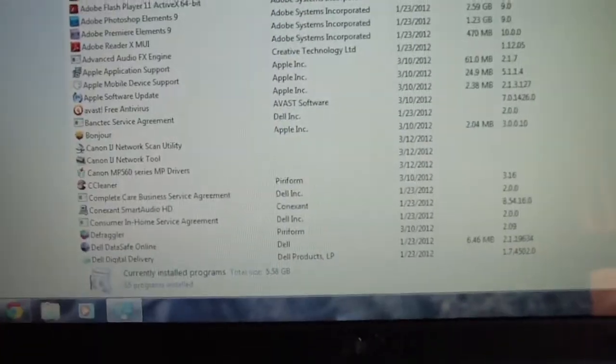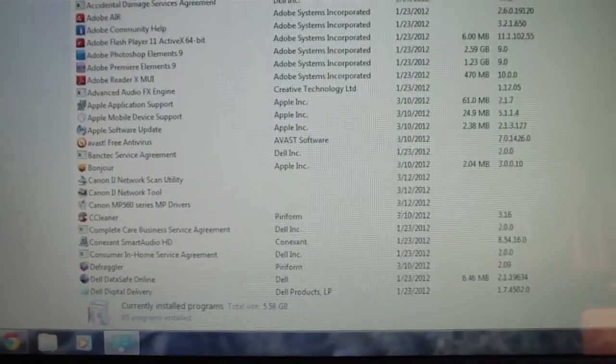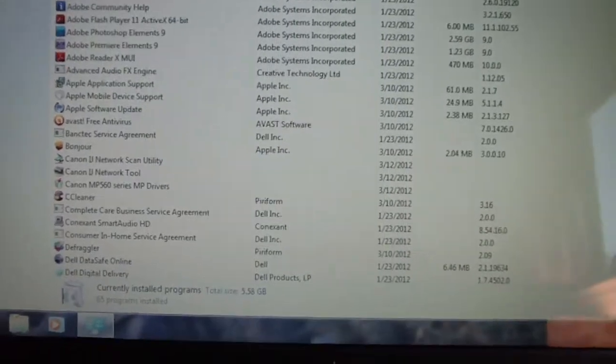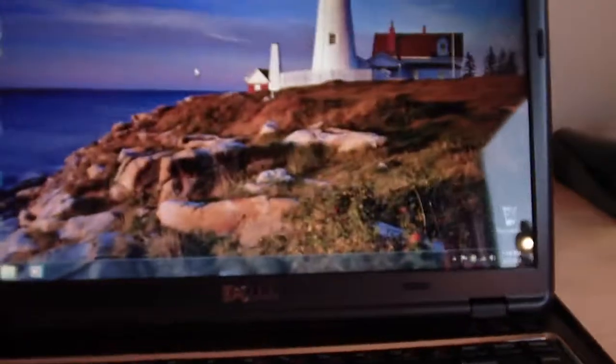You want to uninstall some programs, like I uninstalled the Dell Dock and stuff like that. I uninstalled some other kind of things, and I also uninstalled trial antivirus software and all that other bloatware that comes with the computer. That'll definitely speed it up.